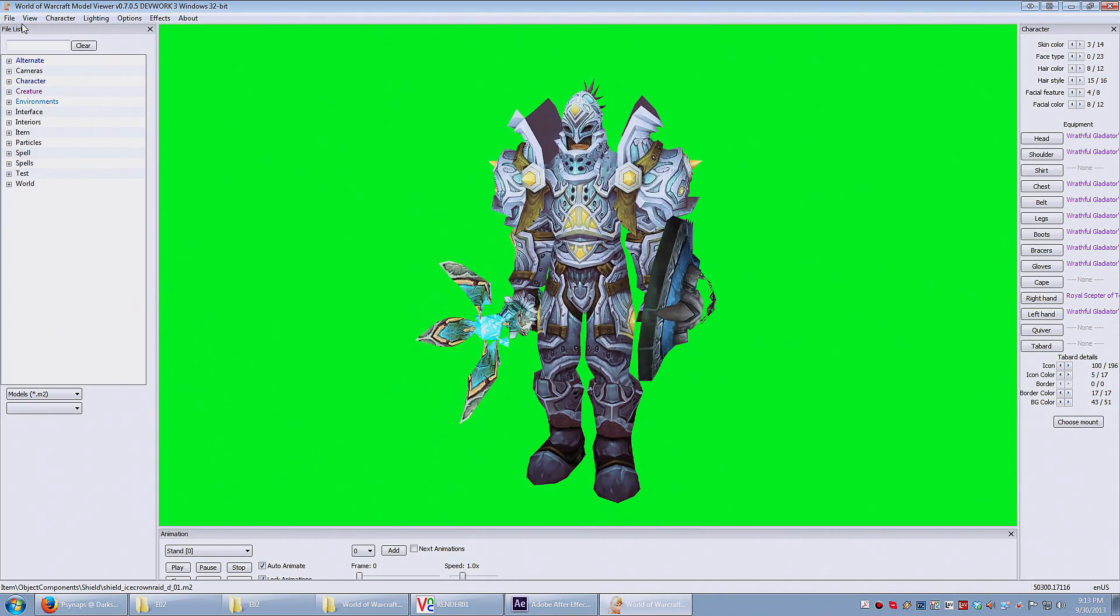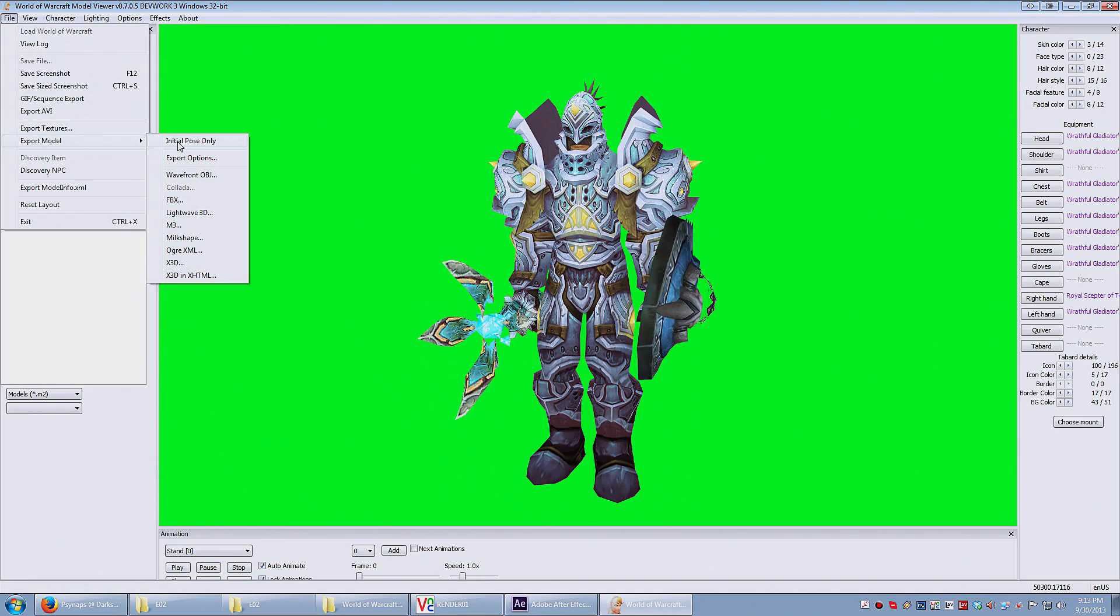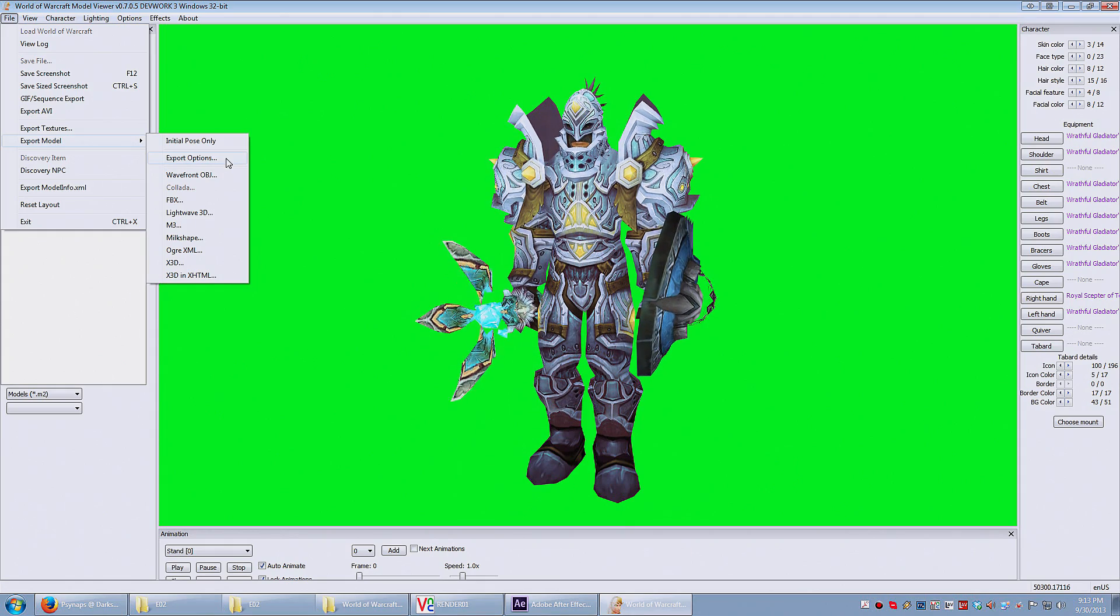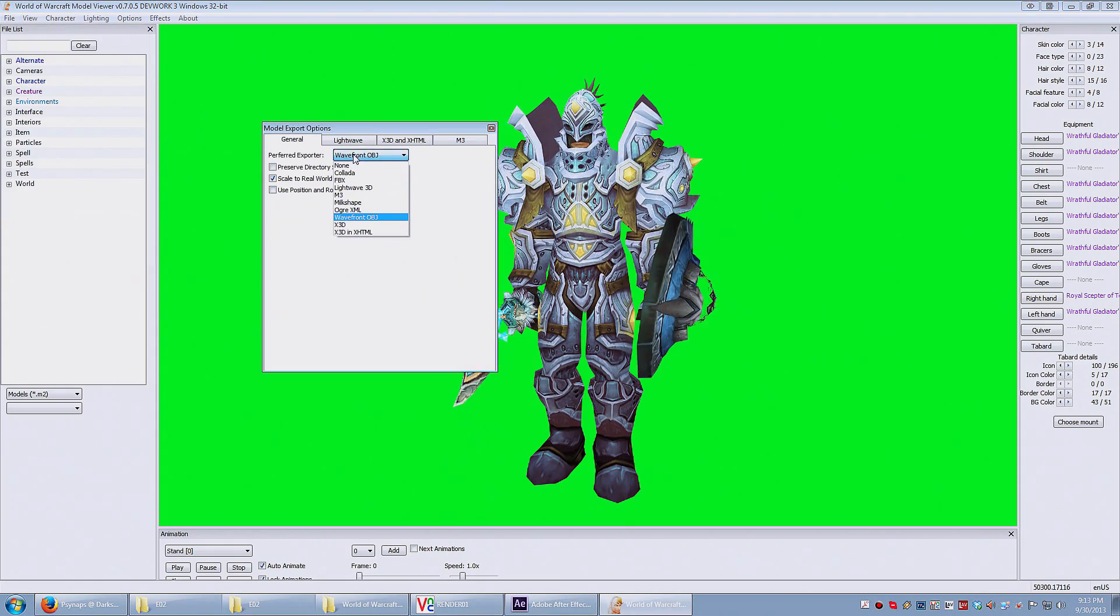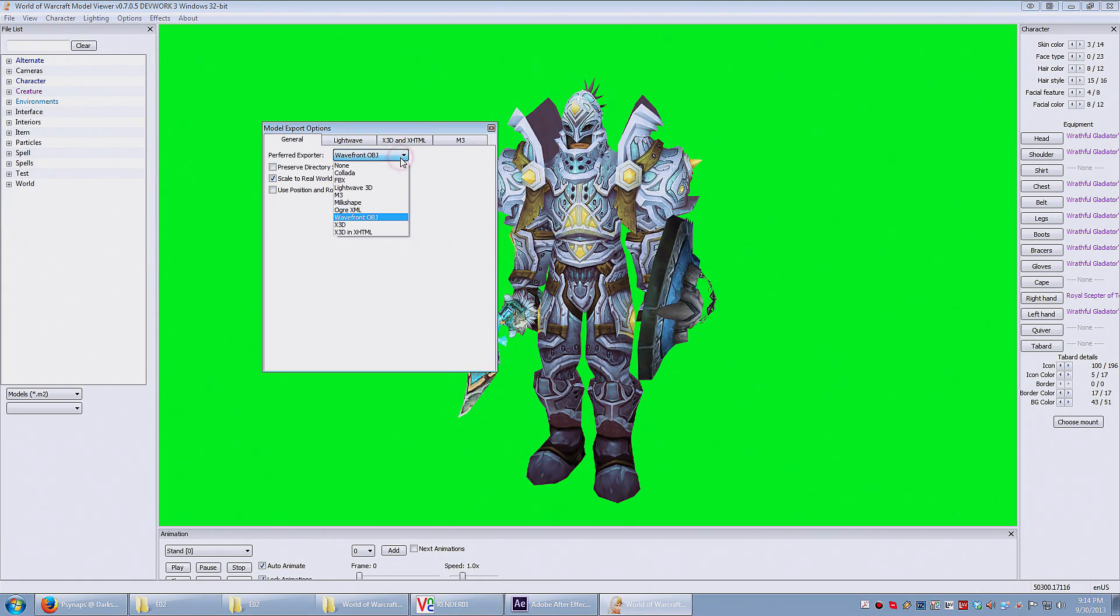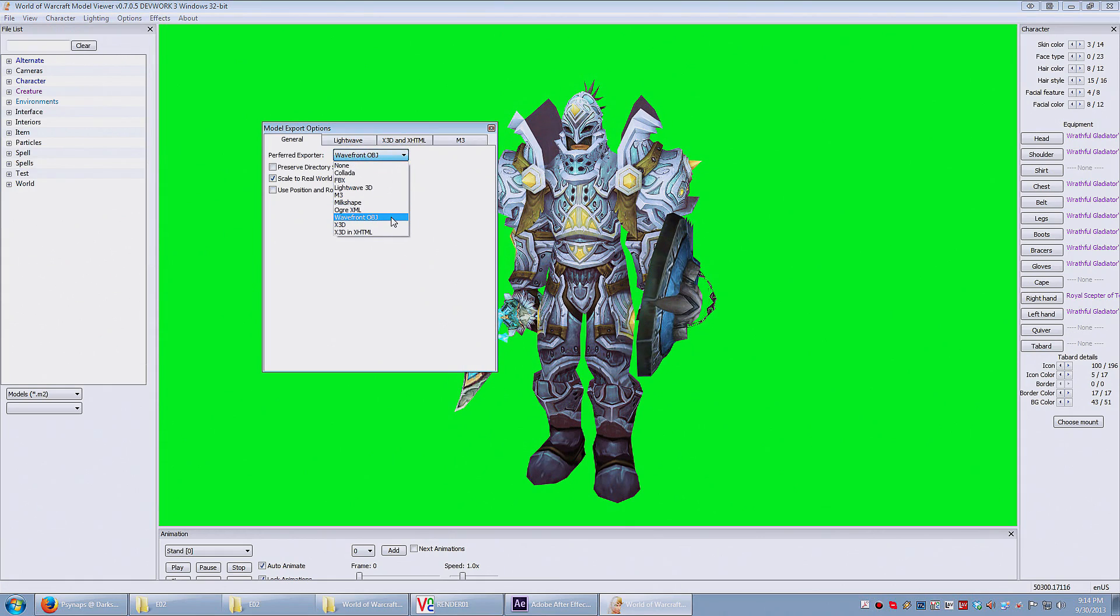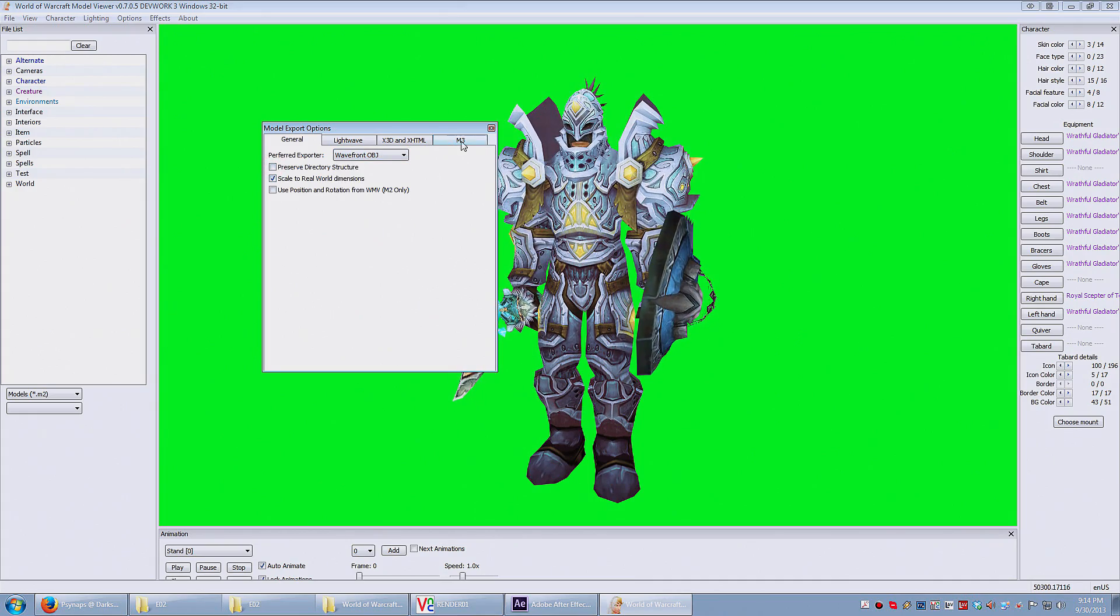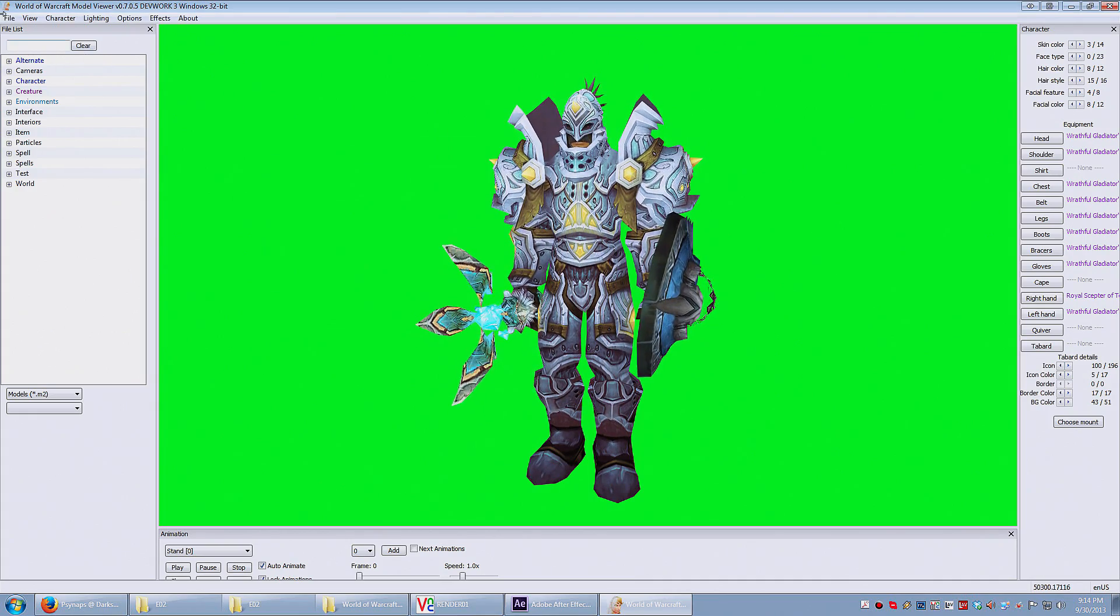So now let's go to the Export Options. Go to File, Export Model, and select Export Options. Here I'm gonna select Wavefront OBJ. So Wavefront OBJ is selected. That's the format I want to export to. And there I deselect preserve directory structure. I check the boxes like this.